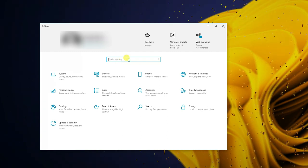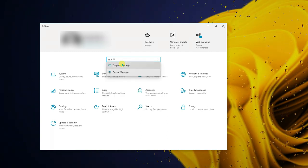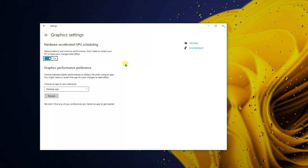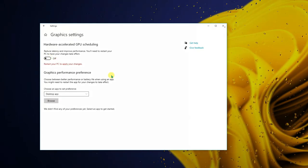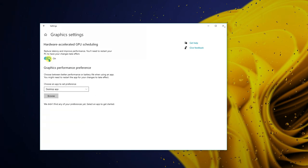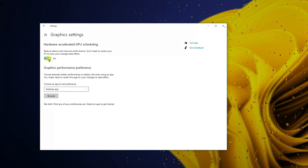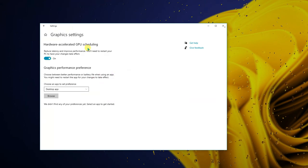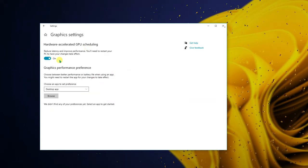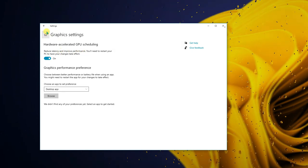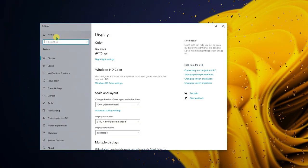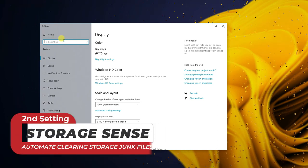Go to Start, click on Settings, and type 'graphic settings.' Click on Graphics Settings. By default this is turned off on most laptops and PCs, so make sure to turn this on and restart your PC. This will help boost your graphics performance — it reduces latency and improves performance. A little step that goes a long way.